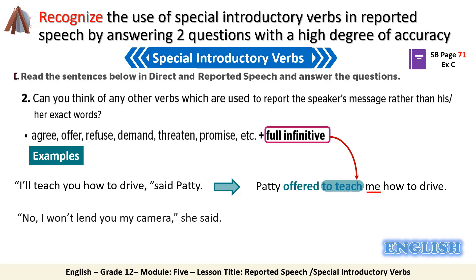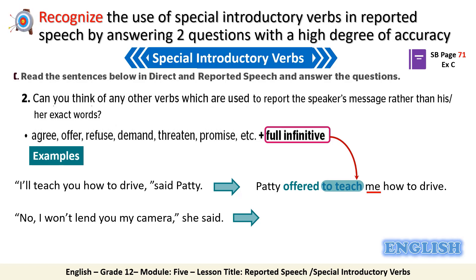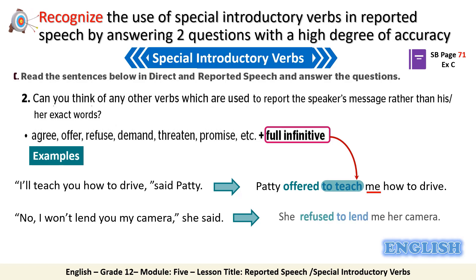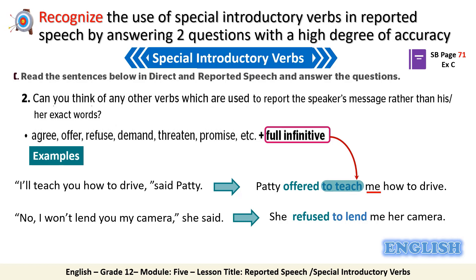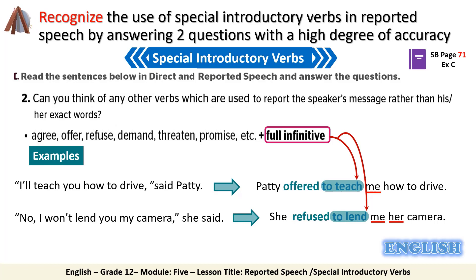The second example: 'No, I won't lend you my camera,' she said. We can report it by saying: 'She refused to lend me her camera.' Again, in this example we have used the full infinitive, and we have changed the pronouns 'you' and 'my' to 'me' and 'her.'